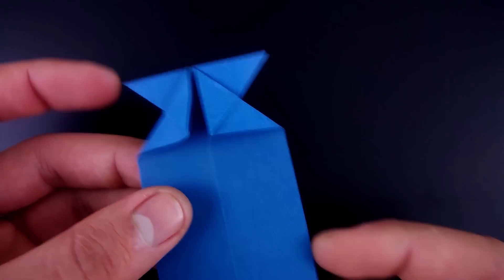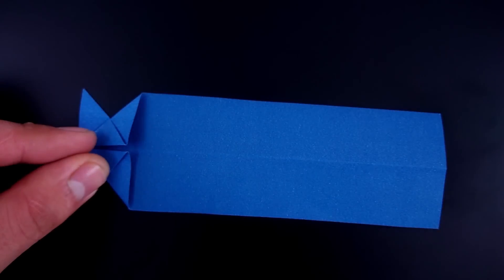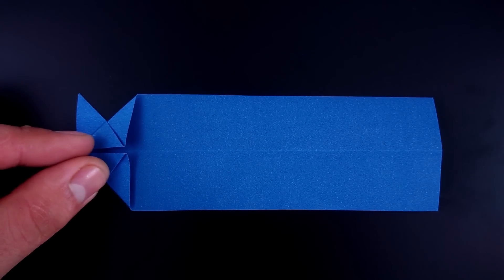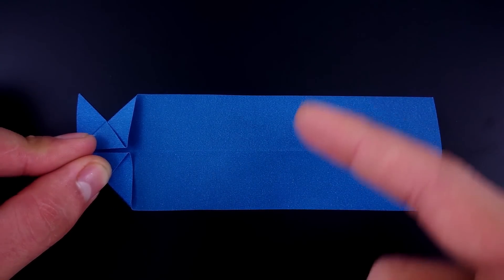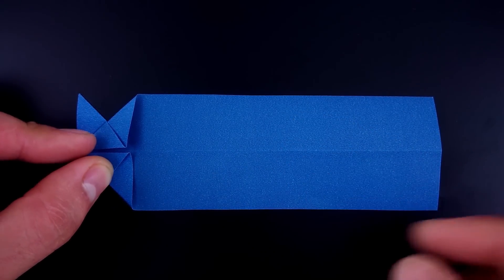Now with the paper in this position, let's fold the bottom and top side to the middle.